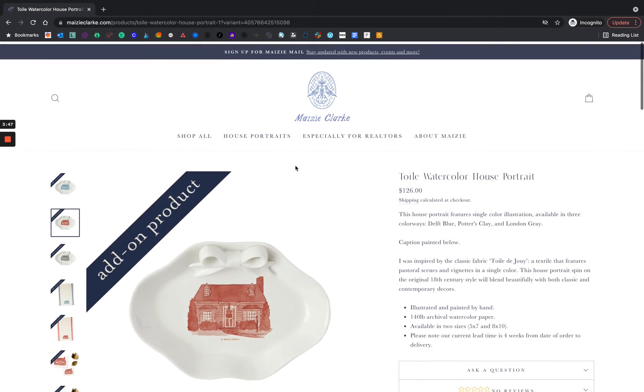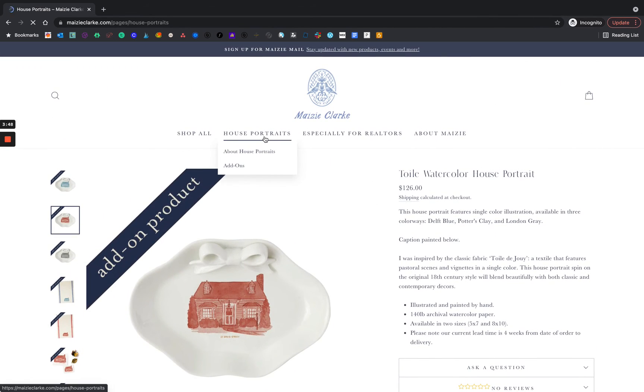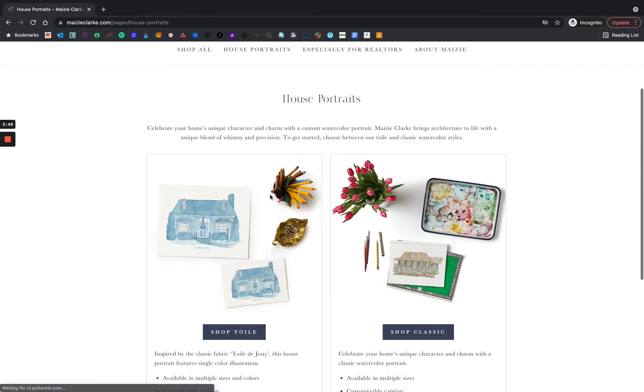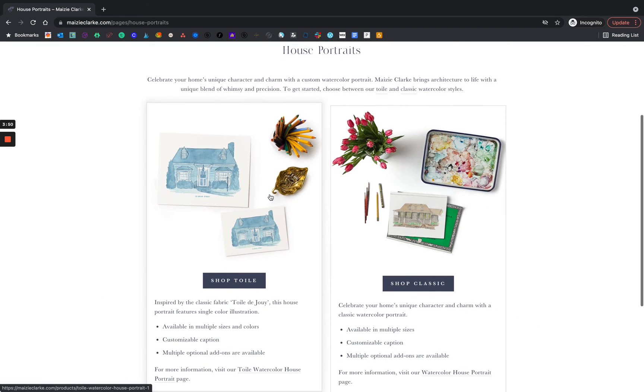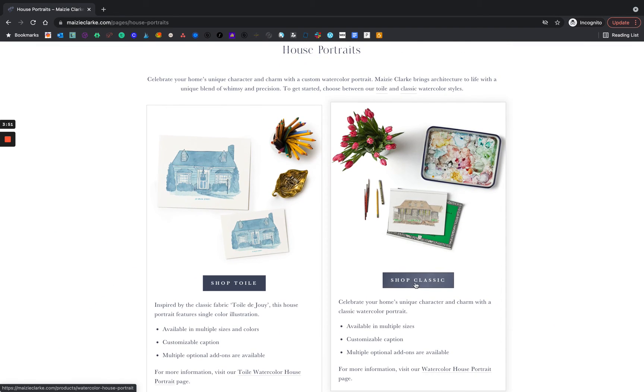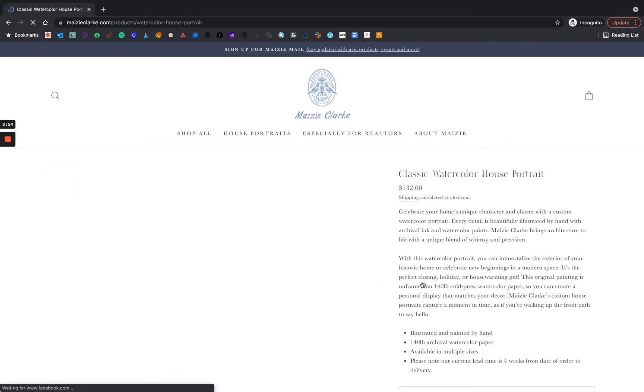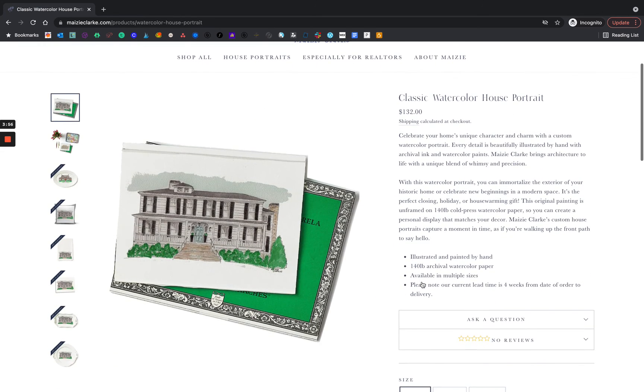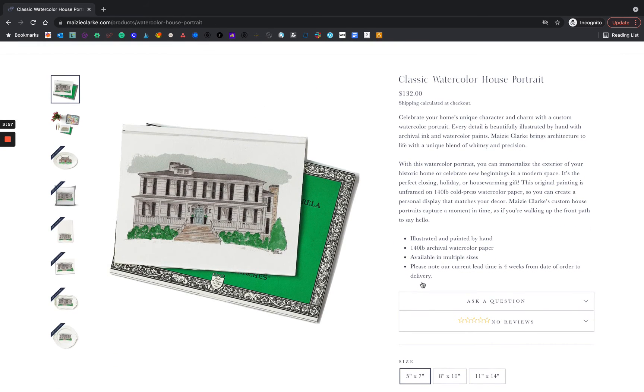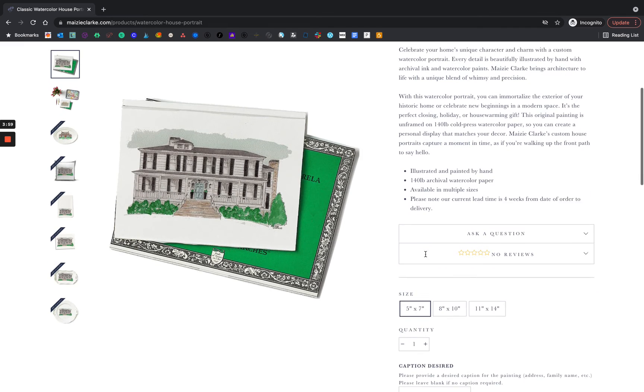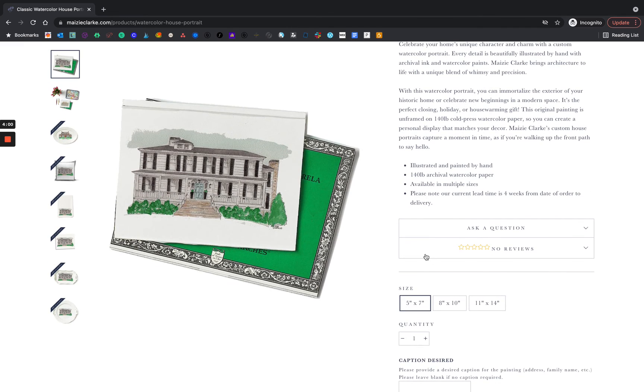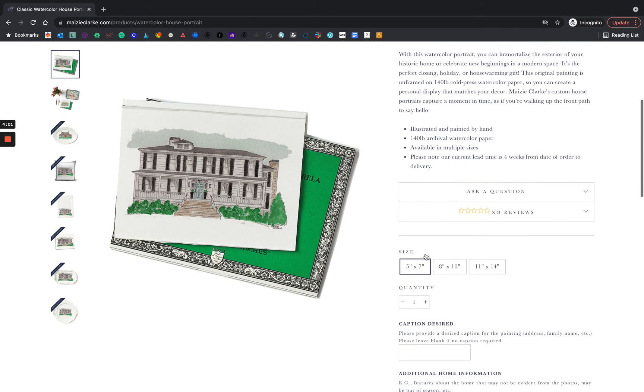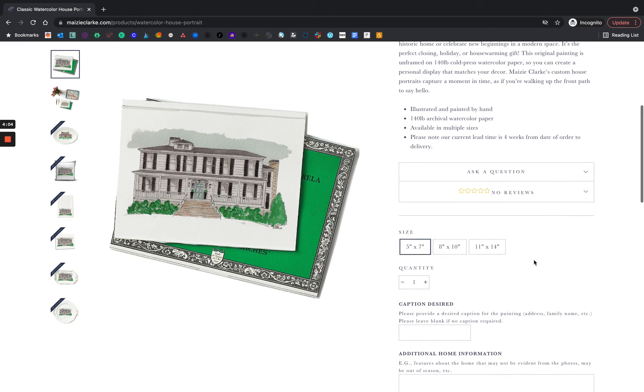Moving back to our classic watercolor house portrait, let's build out another order. The classic watercolor house portrait is offered in three different sizes, 5x7, 8x10, and 11x14. I'm going to choose an 11x14.